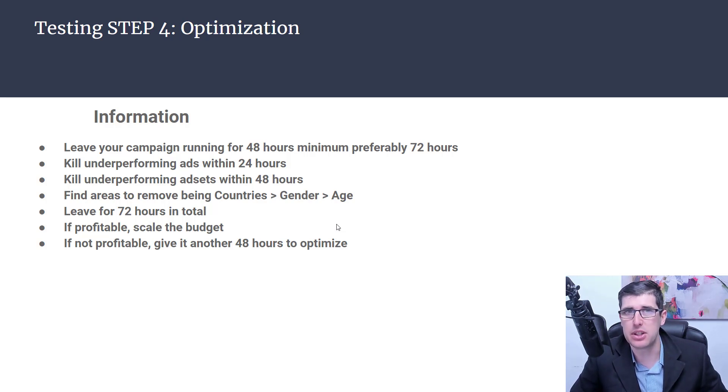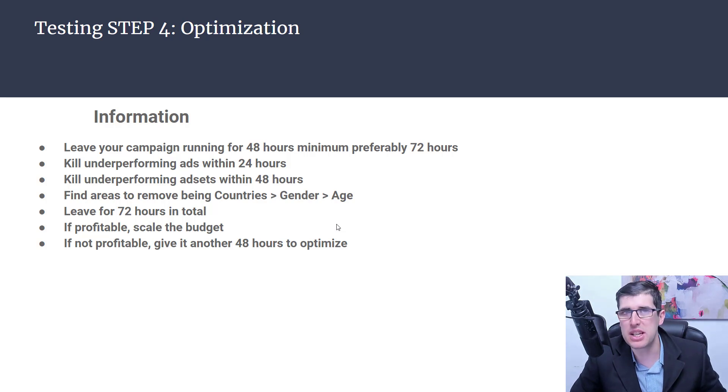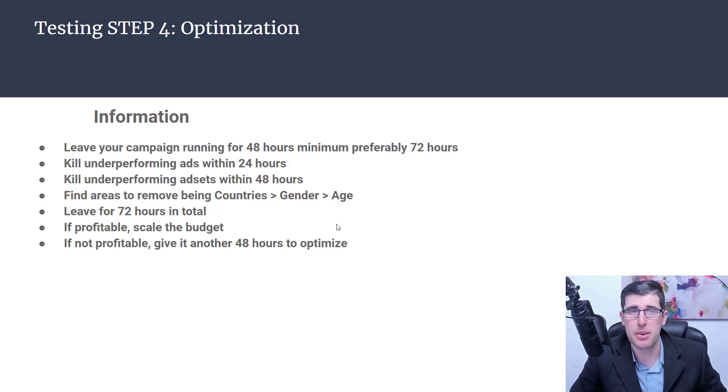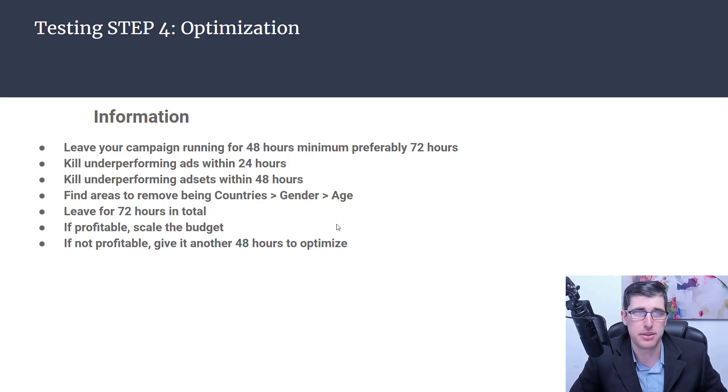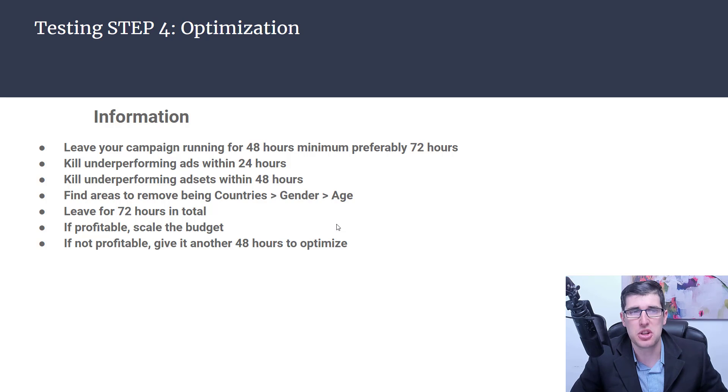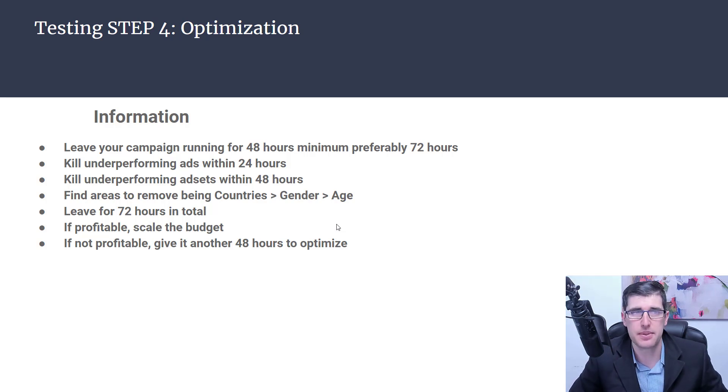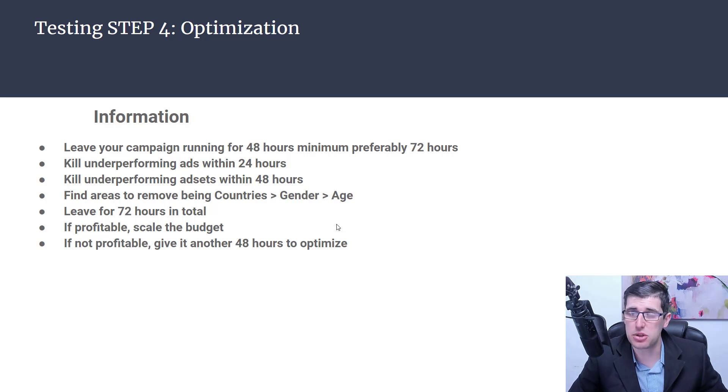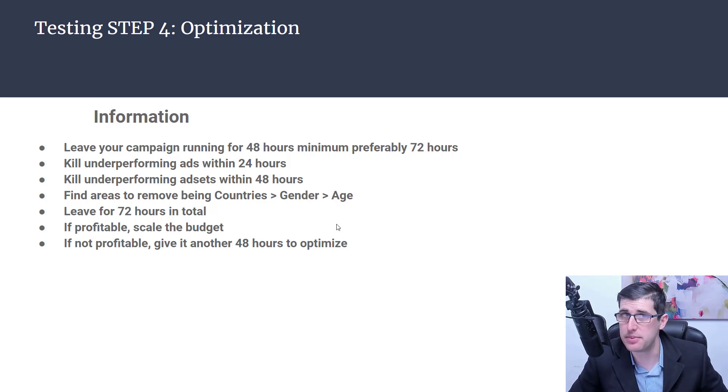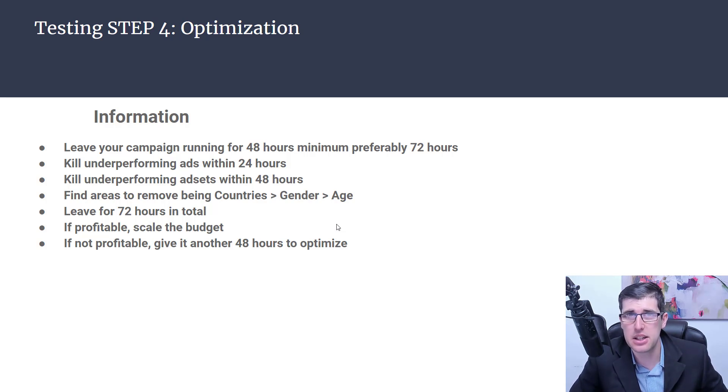Within that 24 hours you want to kill underperforming ads. We have a total of 10 times 4 which is 40 ads because we have four ads per ad set. Kill underperforming ad sets within 48 hours. You find areas to remove being country, gender, then age. Countries is the biggest followed by gender followed by age.